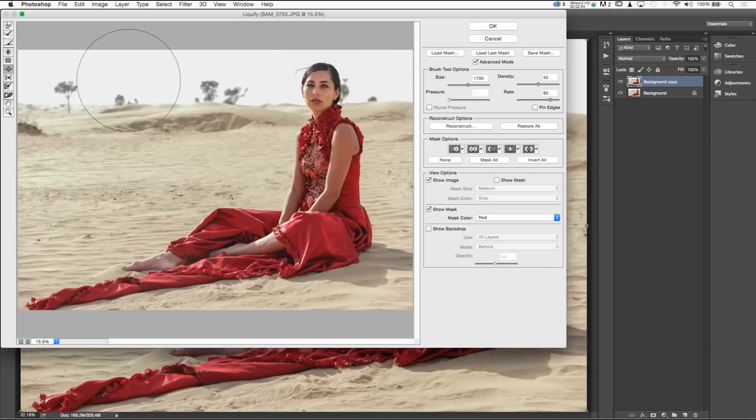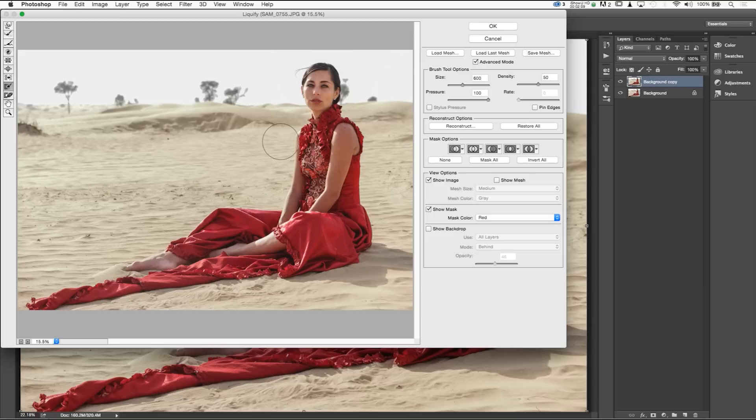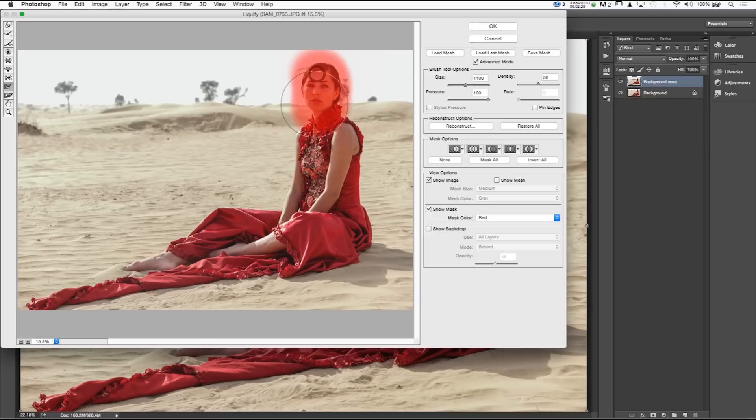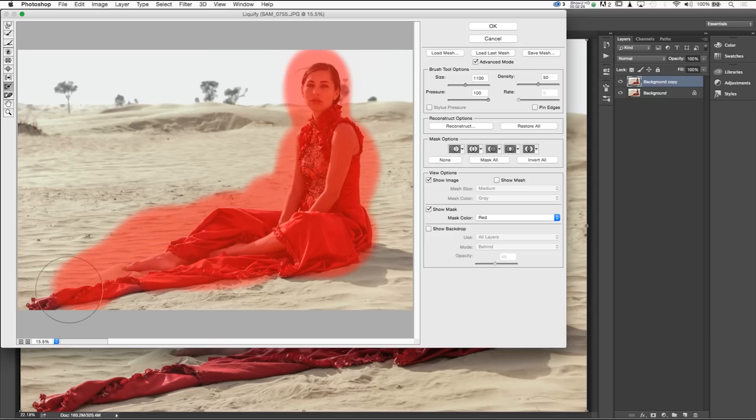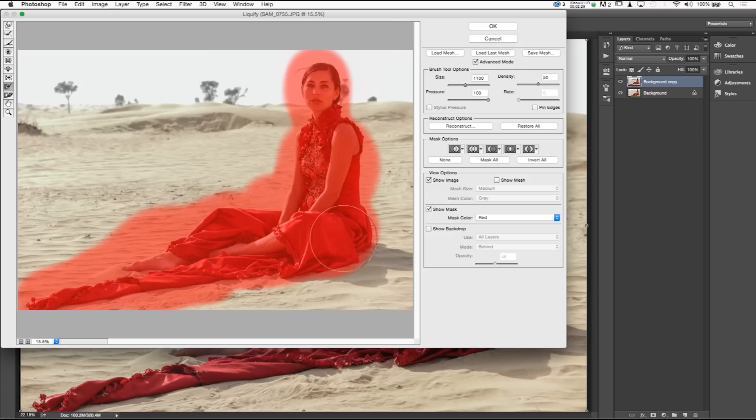Our next option that we're going to jump straight towards is our freeze mask tool. Our freeze mask tool is going to select areas that we want to be unaffected by liquify and freeze them. It'll make it so they can't be manipulated. I'm going to show you that now. I'm going to go ahead and select our subject so that way I don't want her to be manipulated, but we're going to manipulate the desert sand behind her. So I'm going to go ahead and make sure that she's completely frozen in space.